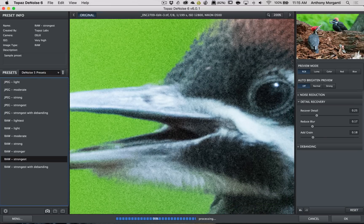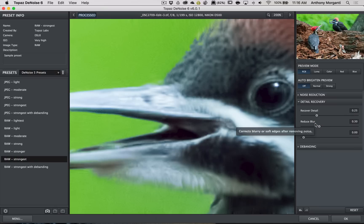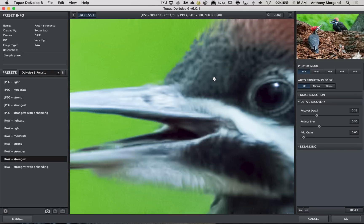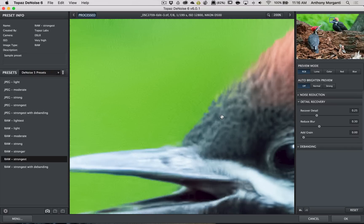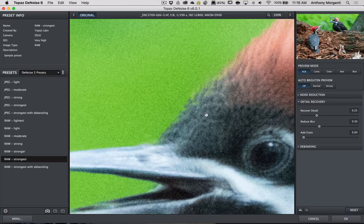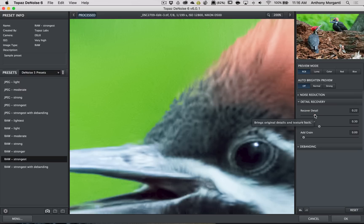But what I'll do is, I will go over here to Detail Recovery. And this part that has Add Grain, I always bring that down to zero. Then, I'll bring up Reduce Blur a little bit. And what you want to be careful is, you don't want to go too crazy with Recover Detail or Reduce Blur. Reduce Blur will add artifacts if you go too high. And Recover Detail will tend to bring some of the noise back. So, you want to be careful. Now, I could see that there's still a little bit of noise in here. So, sometimes I will bring Recover Detail down a little bit.